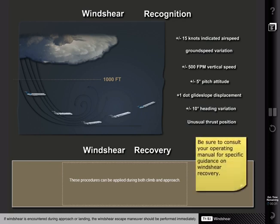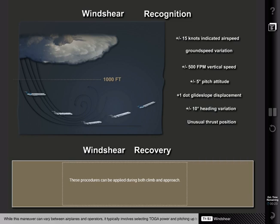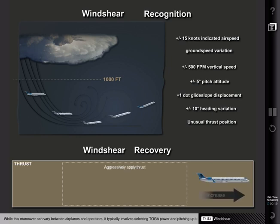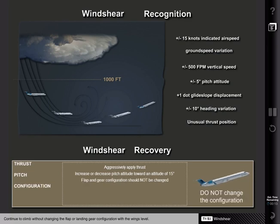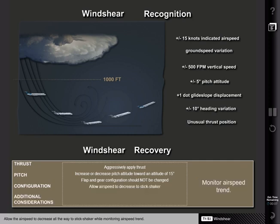If wind shear is encountered during approach or landing, the wind shear escape maneuver should be performed immediately. While this maneuver can vary between airplanes and operators, it typically involves selecting TOGA power and pitching up to the target attitude. Continue to climb without changing the flap or landing gear configuration with wings level. Allow the airspeed to decrease all the way to stick shaker while monitoring airspeed trend.